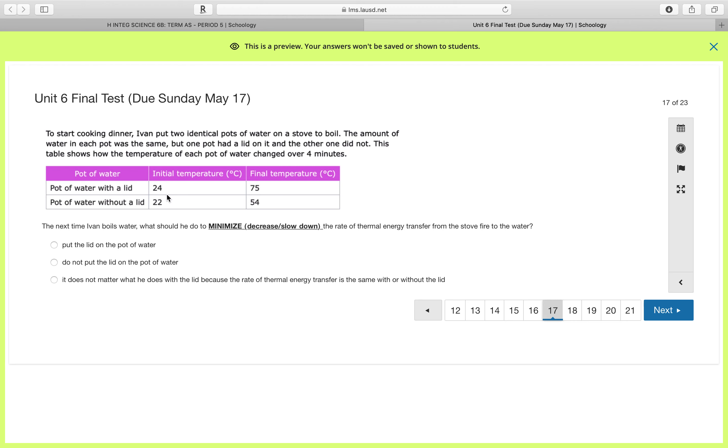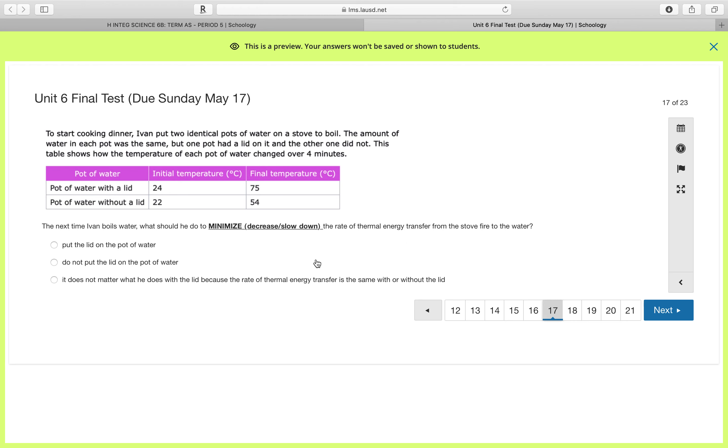So the pot of water with the lid, it was 24 degrees and then afterwards it became 75 degrees. And the pot of water without a lid, it was 22 degrees and it only heated up to 54 degrees. Now it says, the next time Ivan boils water, what should he do to minimize, to decrease and slow down, the rate of thermal energy transfer from the stove to the water?